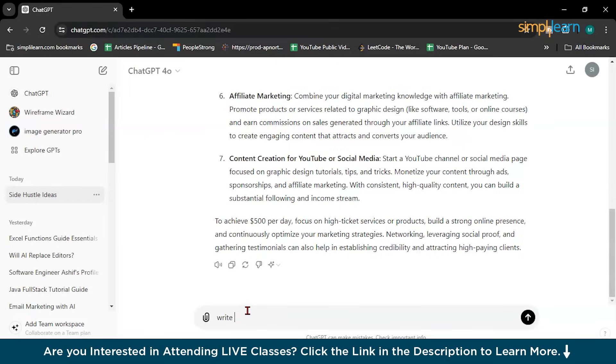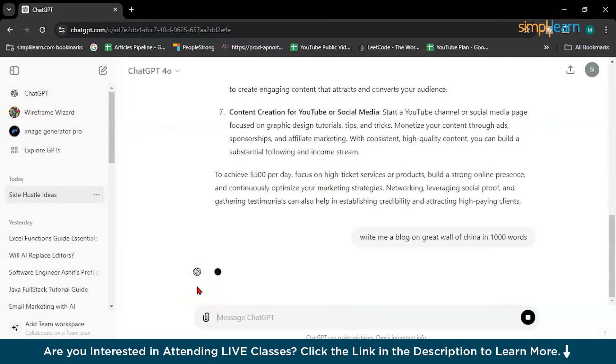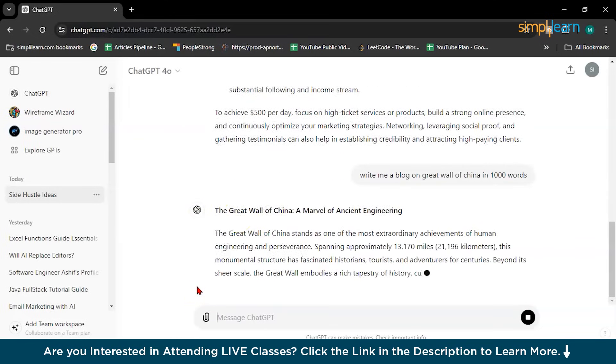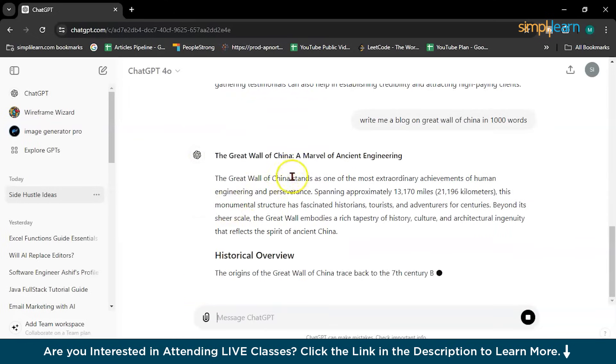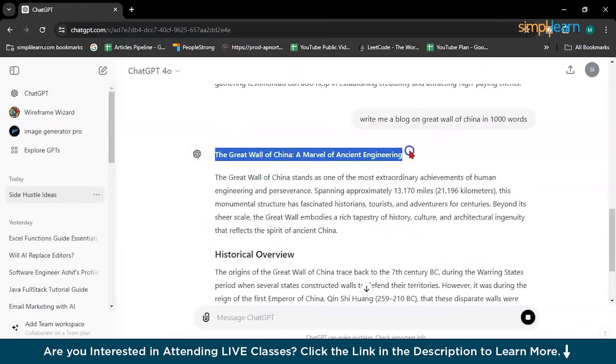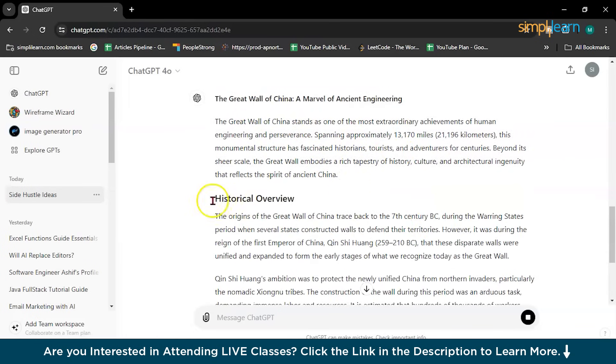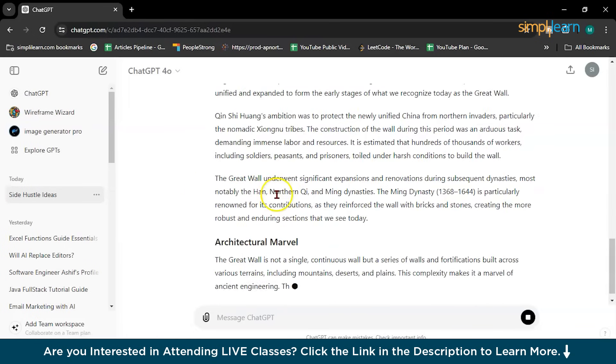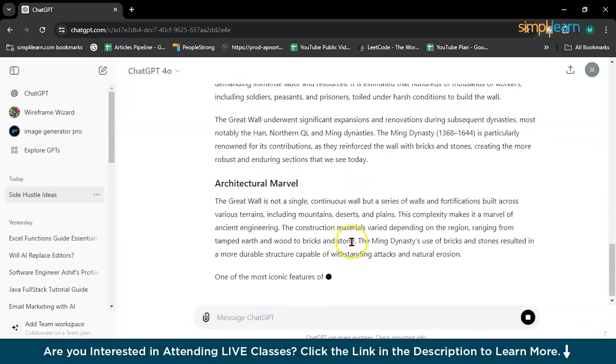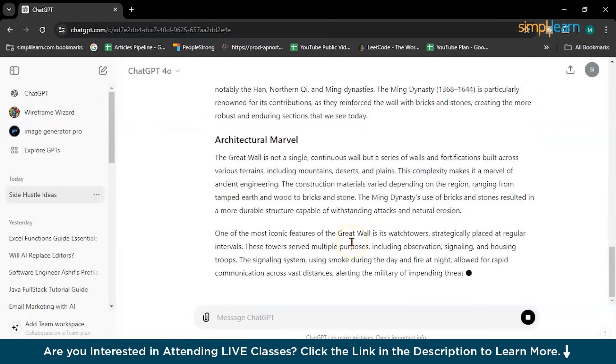So write me a blog on Great Wall of China in 1000 words. Or you can write on mutual funds, you can write on stocks, whatever you want. So as you can see the Great Wall of China, Marvel of ancient engineering. So this is your title. The Great Wall of China, the historical overview, the architectural marvel, everything it will give you.